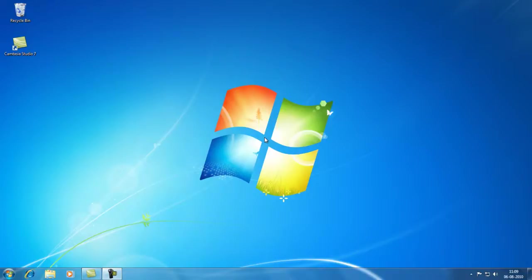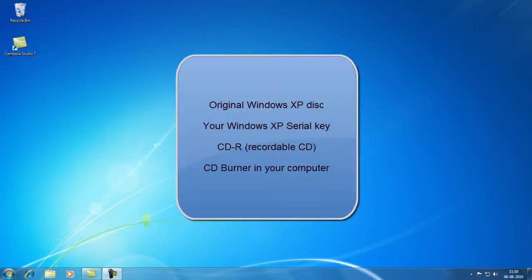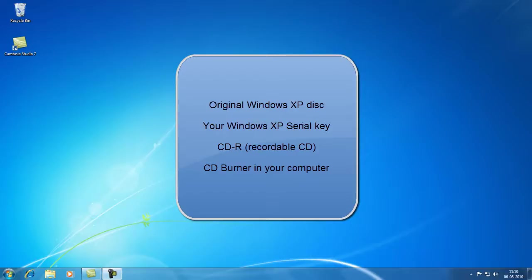Of course you will need a few things for this. You will need an original Windows XP disk, home edition or professional, that doesn't matter, either is fine. You will need the original serial number when you install it later on, and you will need a recordable CD. So you'll need a CDR you can write on and you'll need a CD burner in your computer.